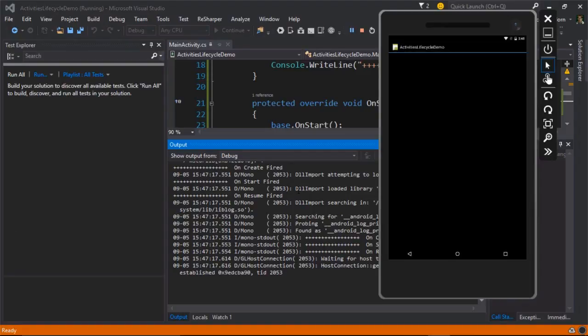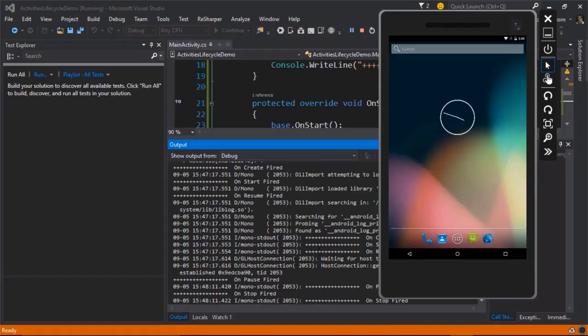I can actually see the messages that are in there when the emulator started. So I can see on create fired, on start fired, and on resume fired. Now I'll go back into my emulator